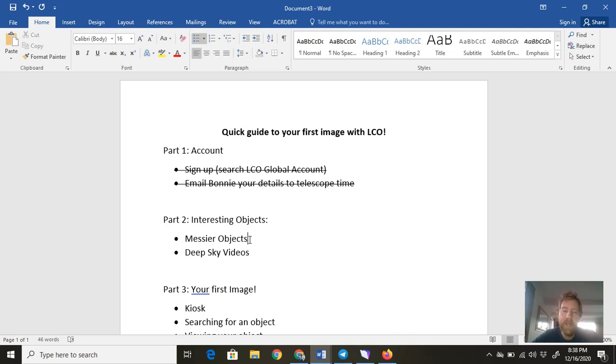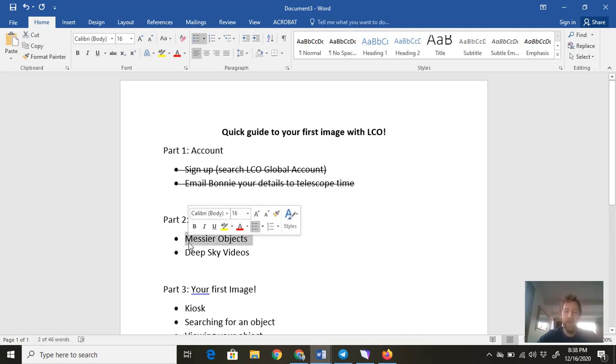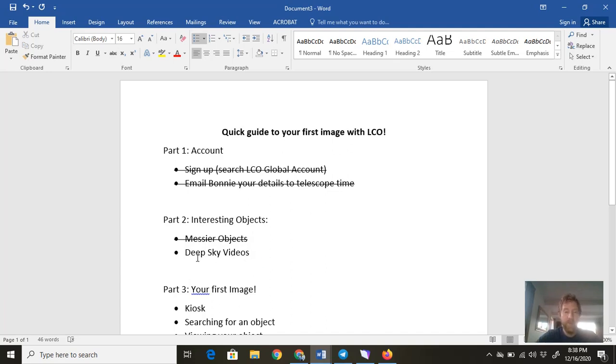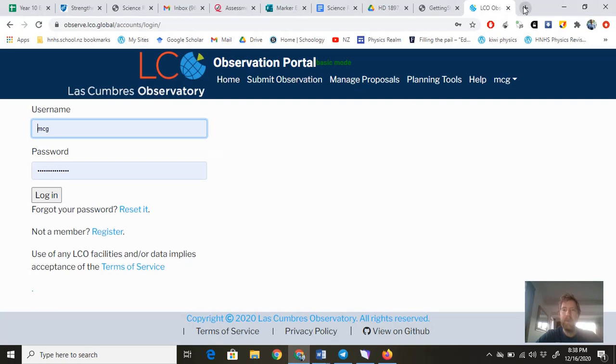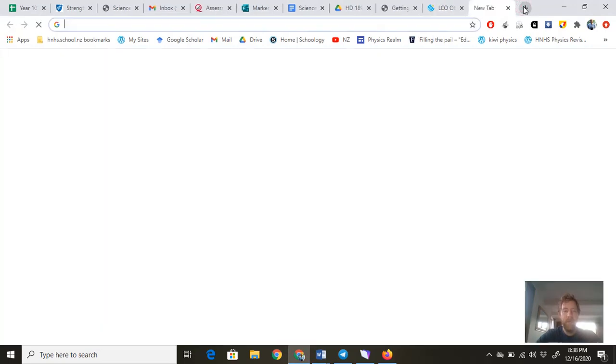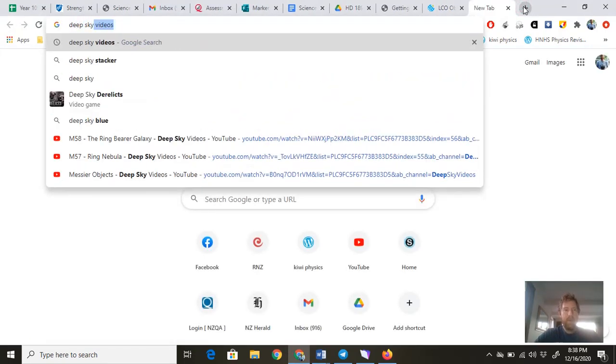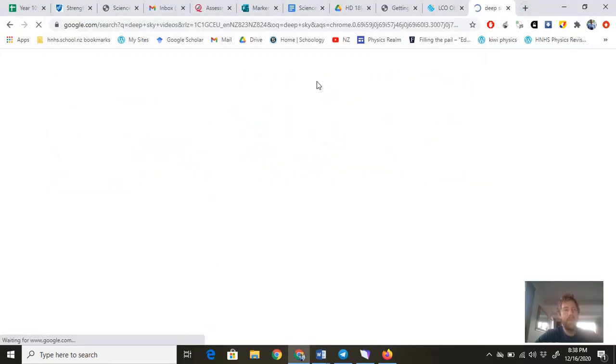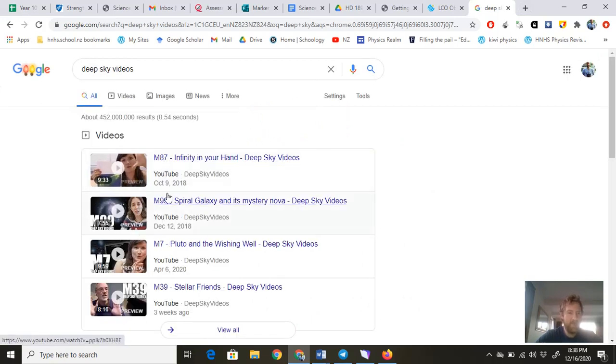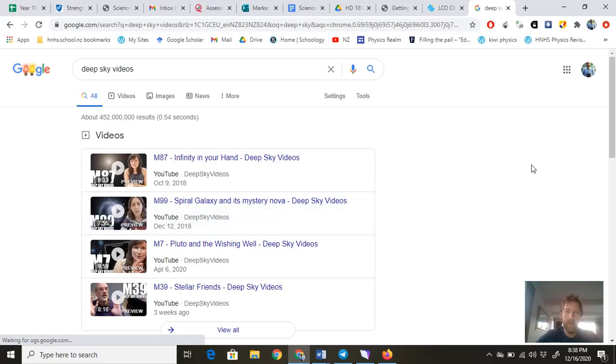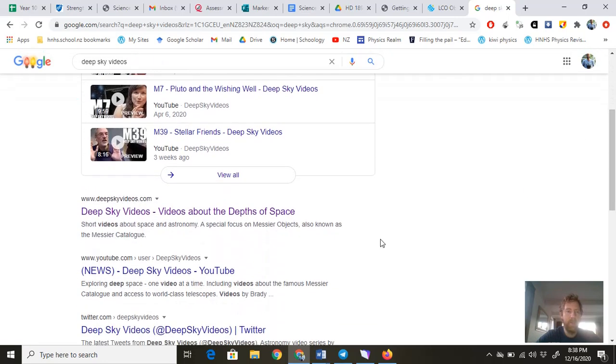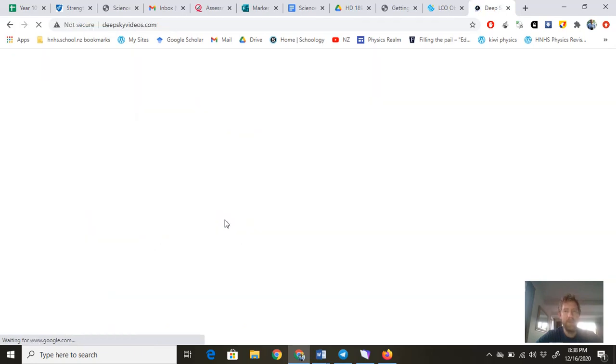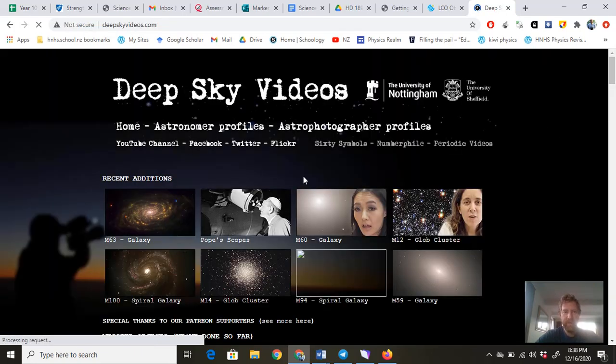They're really interesting to take photos of, especially for your first photo. So for you to learn about these objects and maybe find one that you want to look up, I suggest you go to a website called Deep Sky Videos. They're also on YouTube, but I like the website because it has all the videos in order. So I'm just going to Google Deep Sky Videos and see what I come up with. Here they all are on YouTube—M87, Messier number 99. They're all on the website here, Deep Sky Videos. The first ones are just the latest videos that he's made.